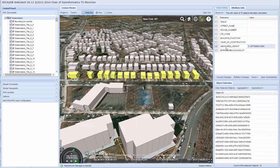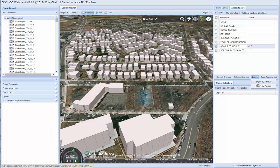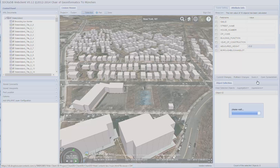We can also perform further queries, such as finding all buildings with a height less than 5 meters. Using the query attributes, we can visualize all such buildings with height less than 5 meters on the globe.